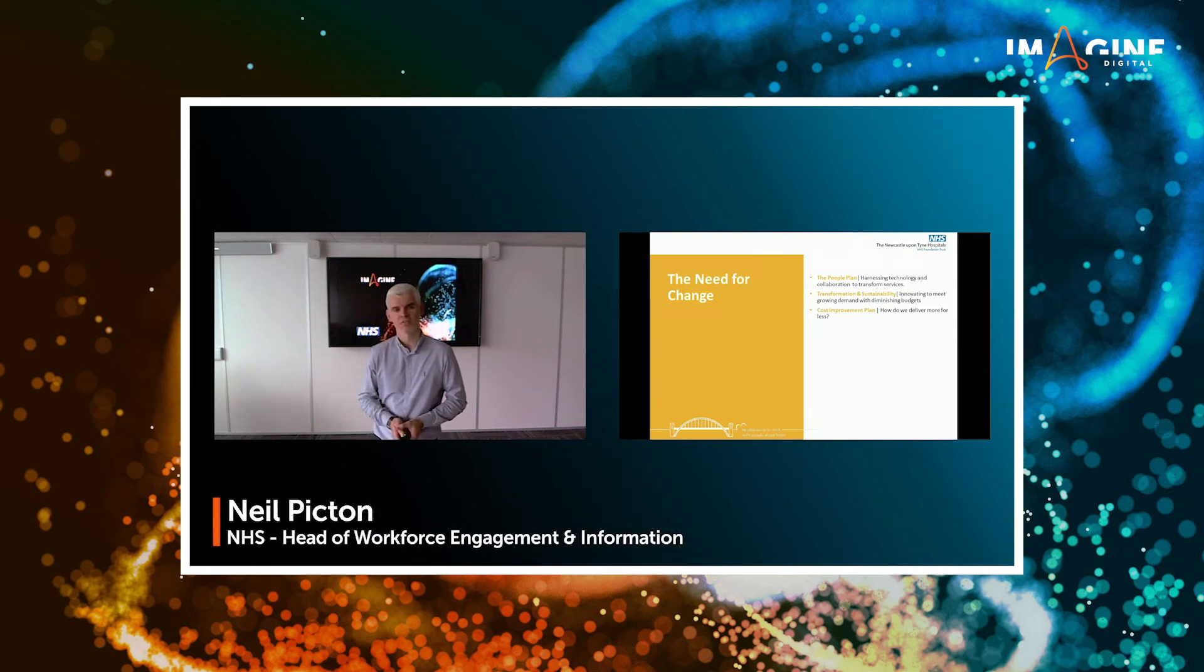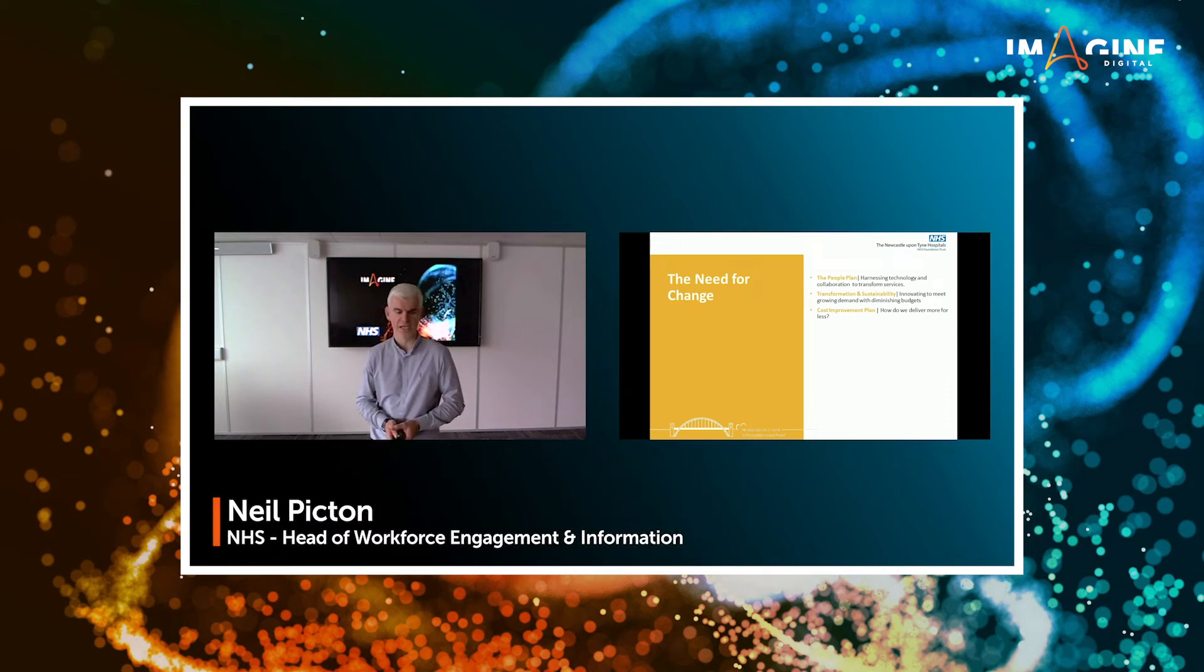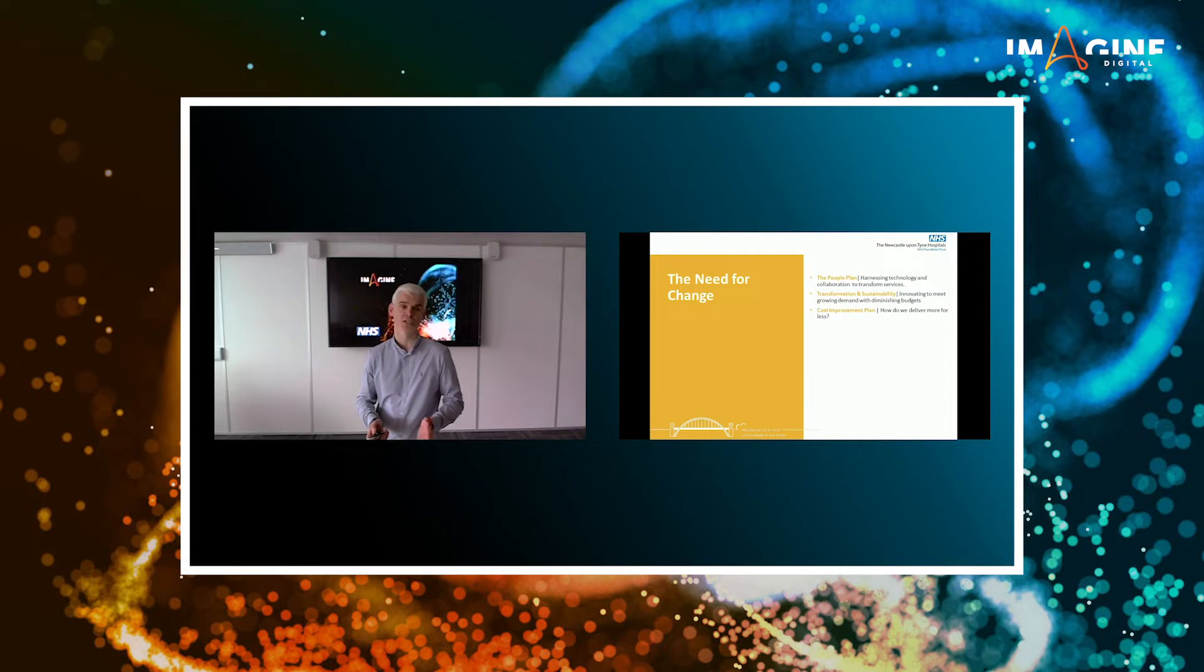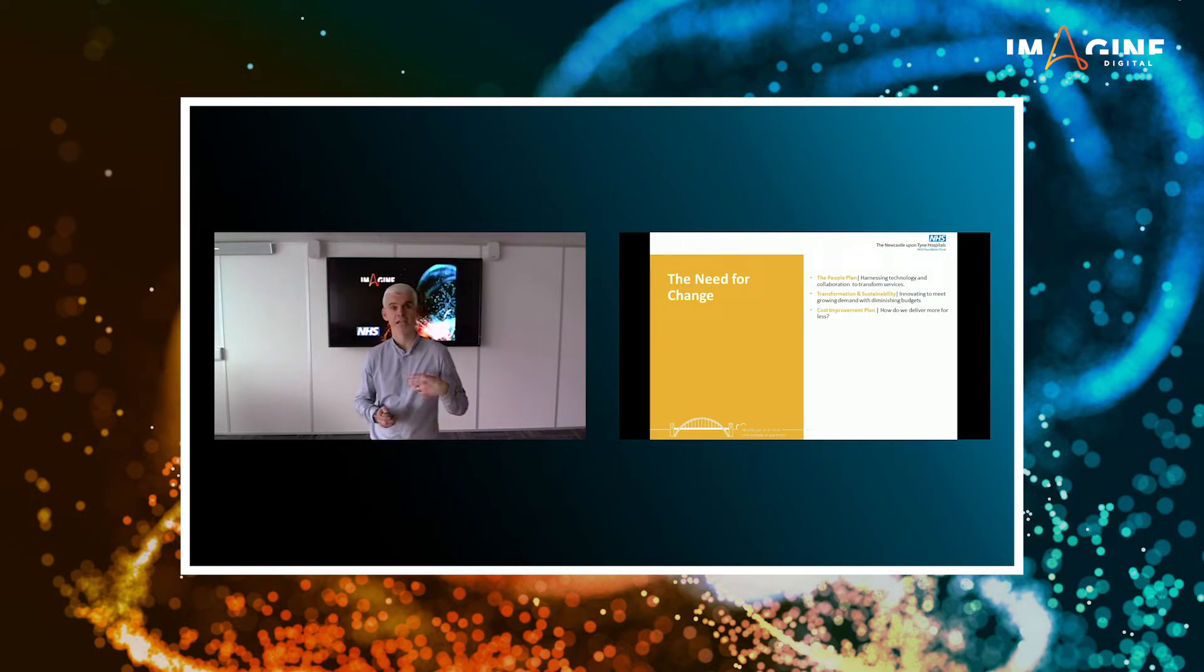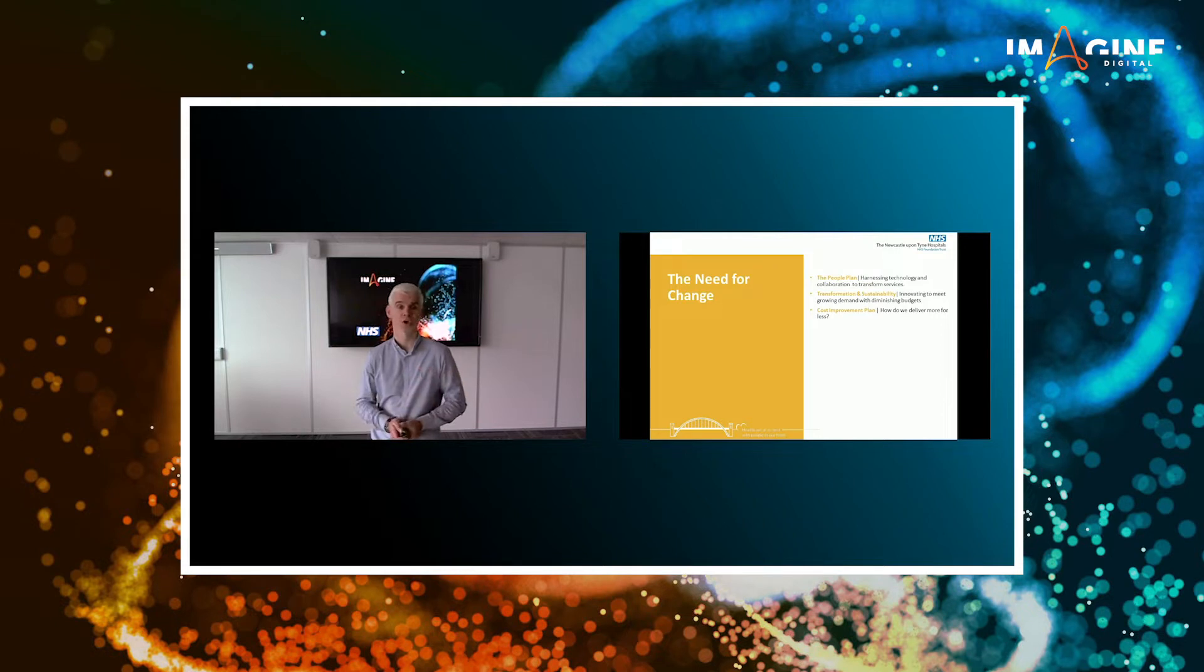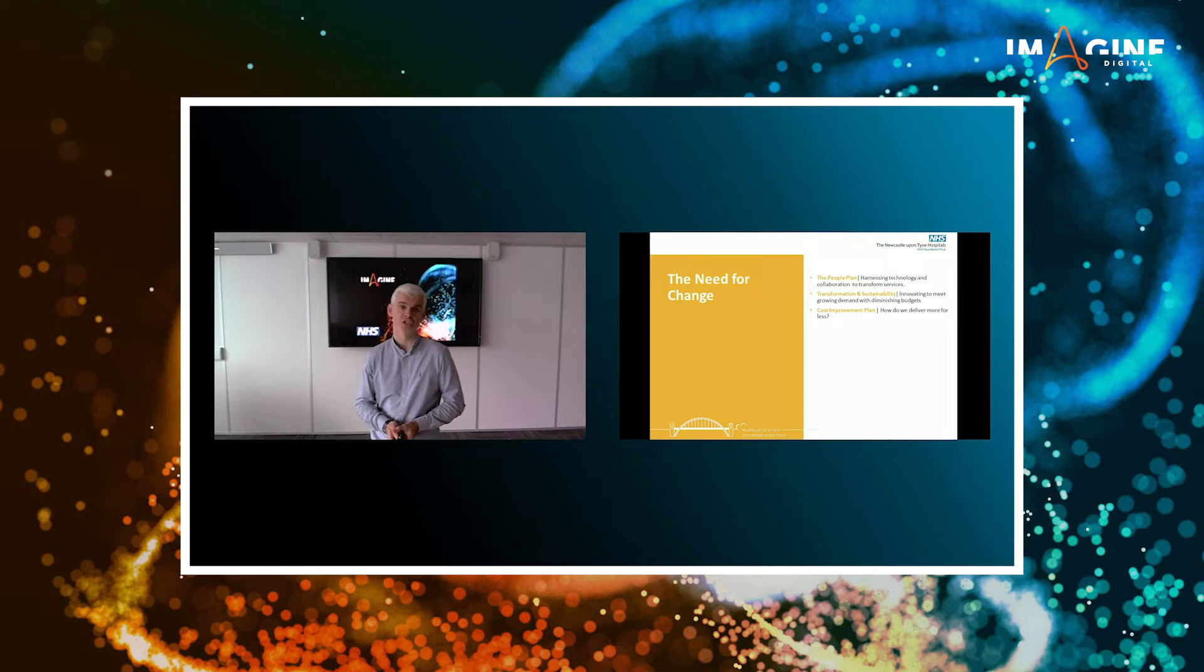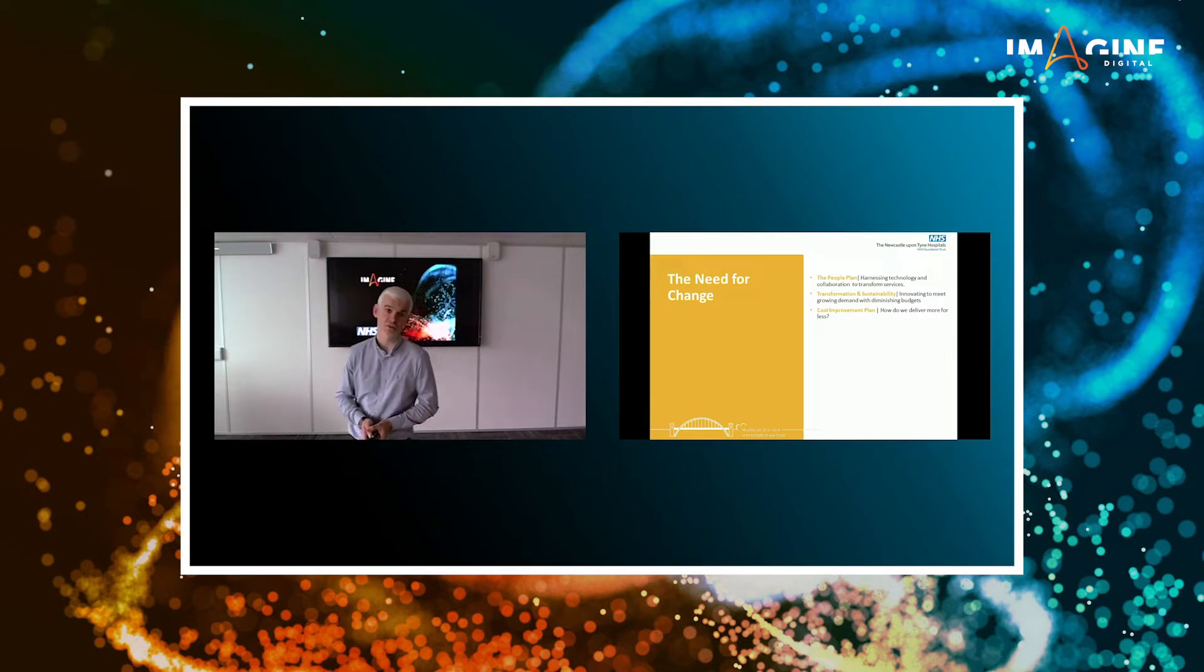We have 1.2 million staff within the National Health Service. We have an increasing population, an ever-growing life expectancy, and increased complex care needs for our population as well. That in itself is a challenge that is extremely difficult to meet.